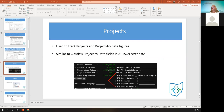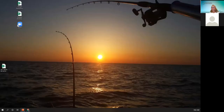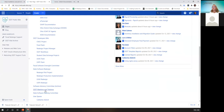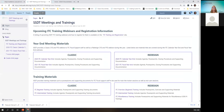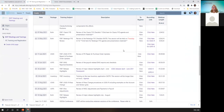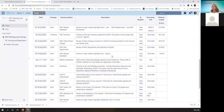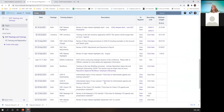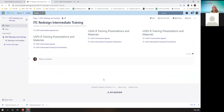I am going to start with the wiki where you registered under SSDT meetings and trainings. You can find the supporting documentation in the agenda right here, and then after today, you'll find the recording populated here. Here's the agenda and here's the PowerPoint presentation.